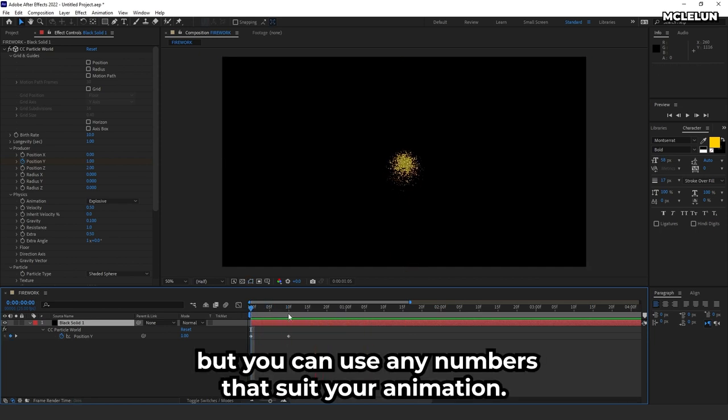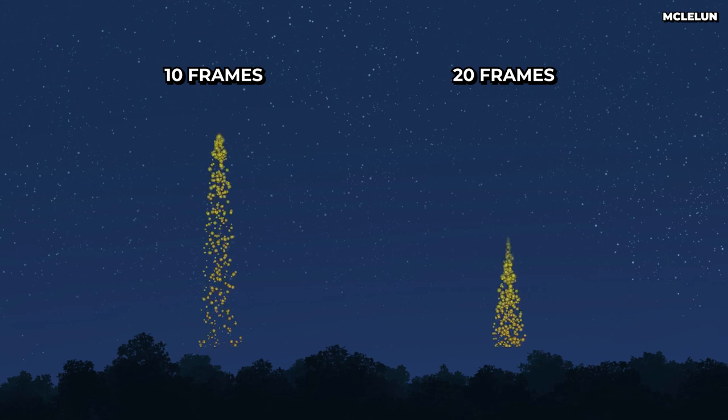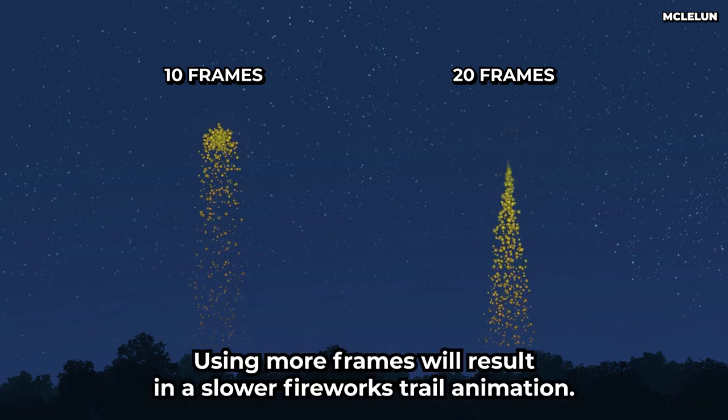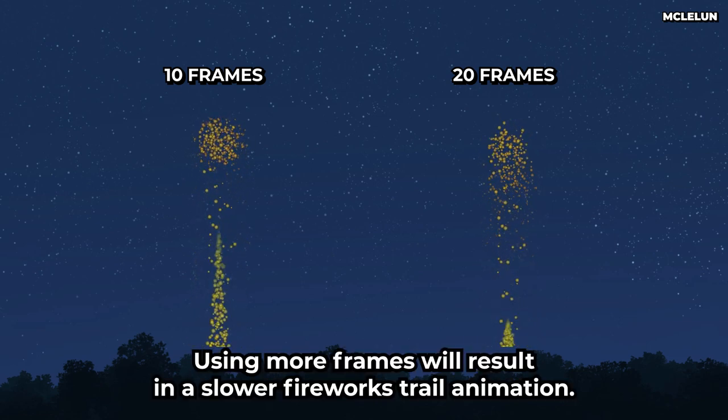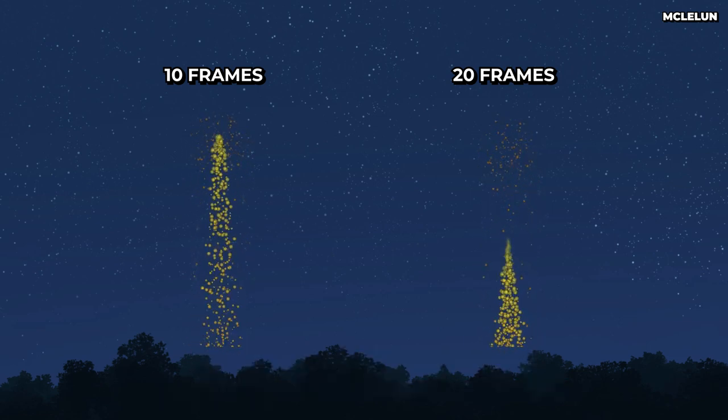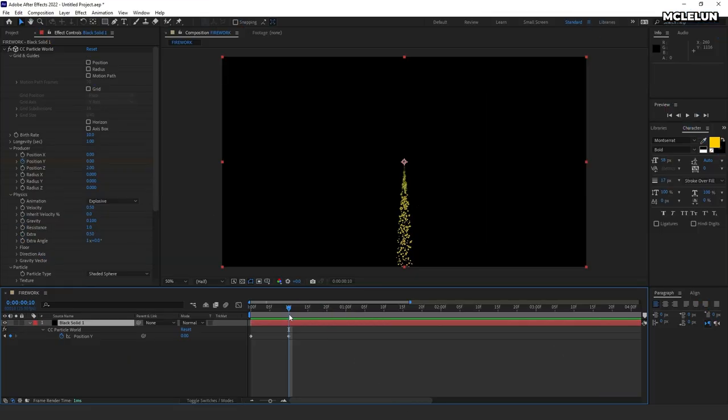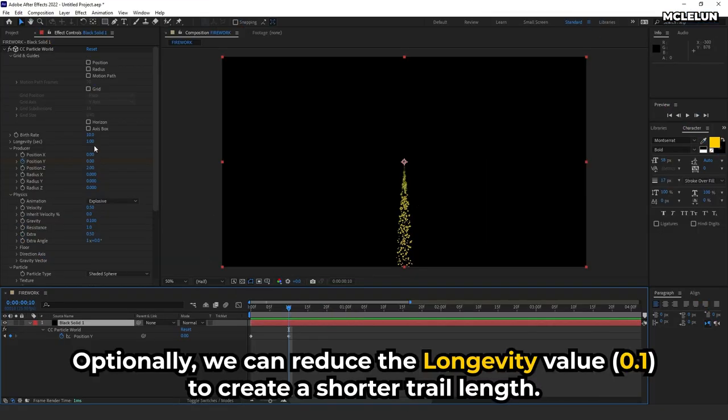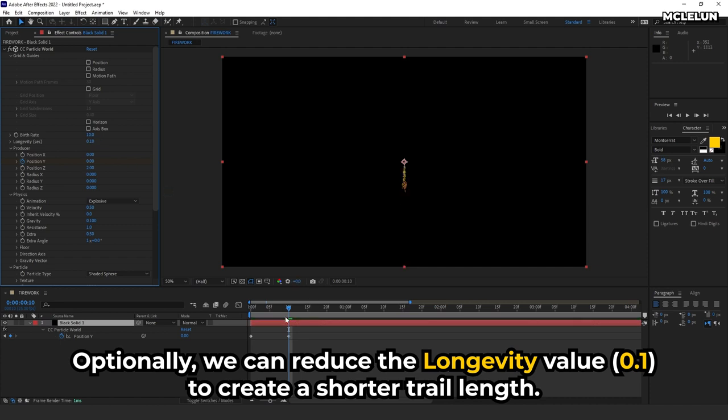I'm leaving a gap of 10 frames between the keyframes, but you can use any numbers that suit your animation. Using more frames will result in a slower fireworks trail animation. Optionally, we can reduce the longevity value to create a shorter trail length.